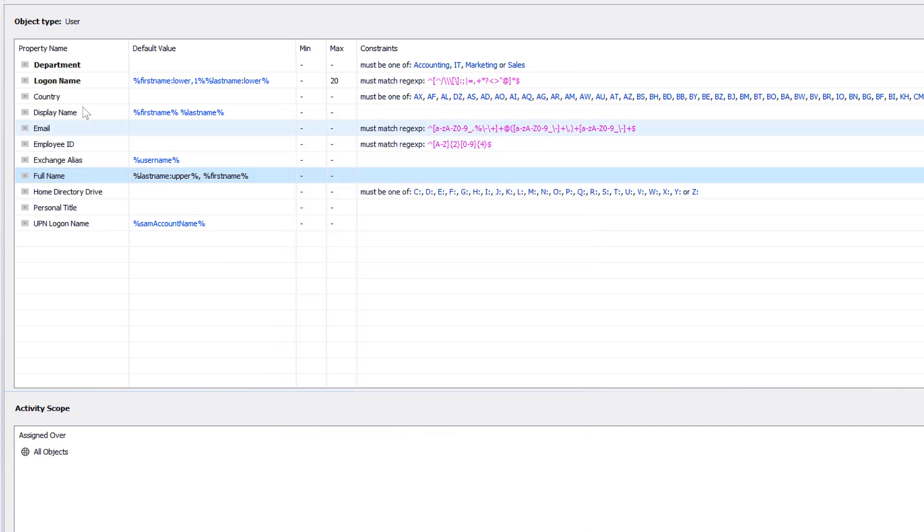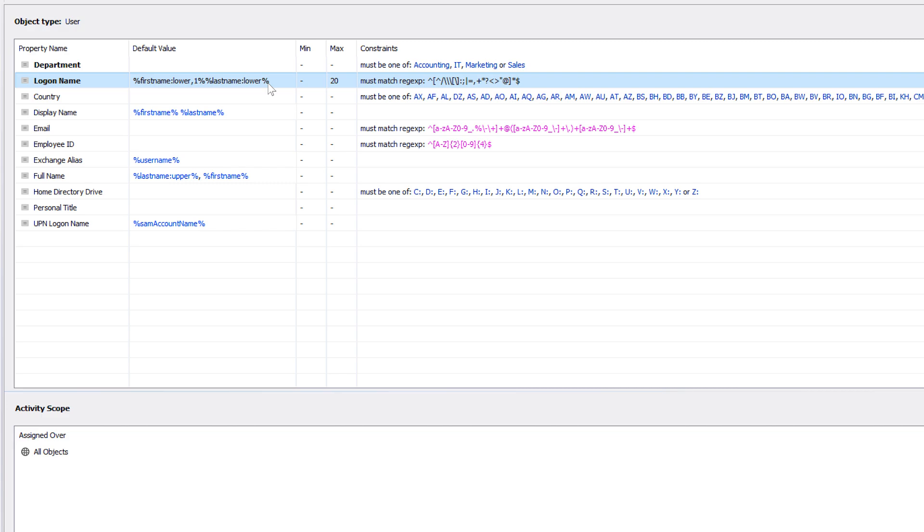And the same principle works for logon name, which we've also seen on the form, as it has its own template set to first letter of the first name, followed by last name or lowercase, which I could also customize if I needed to.